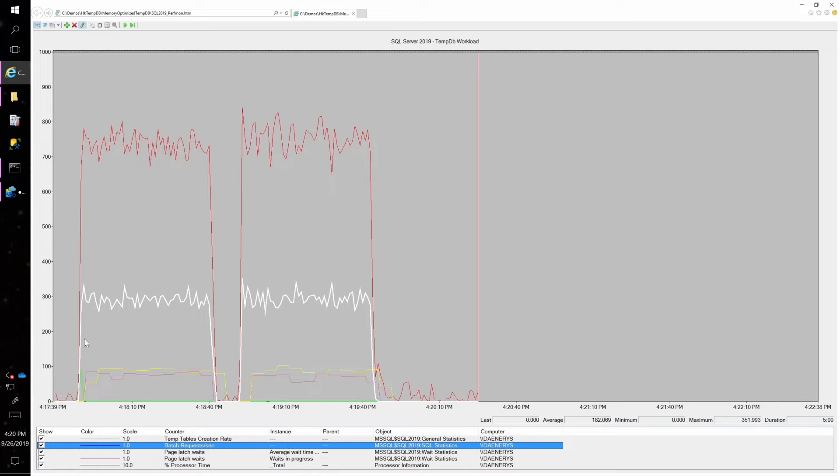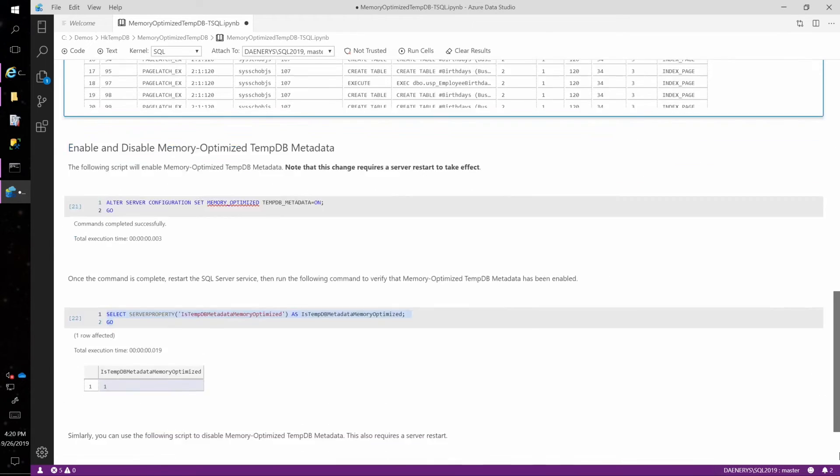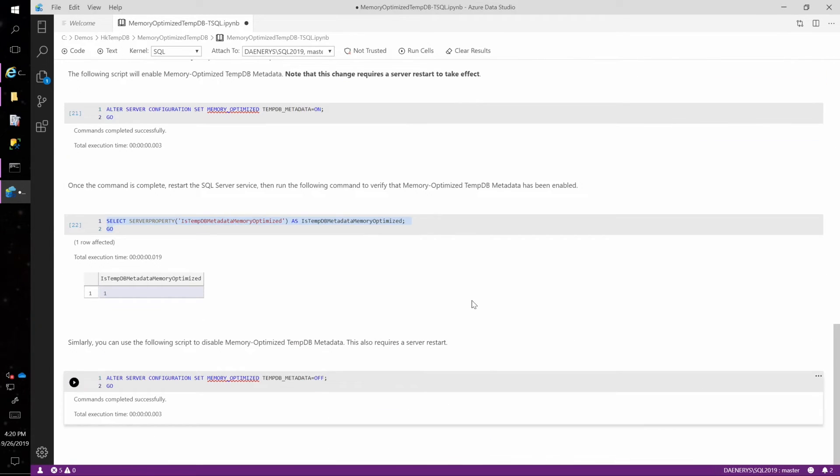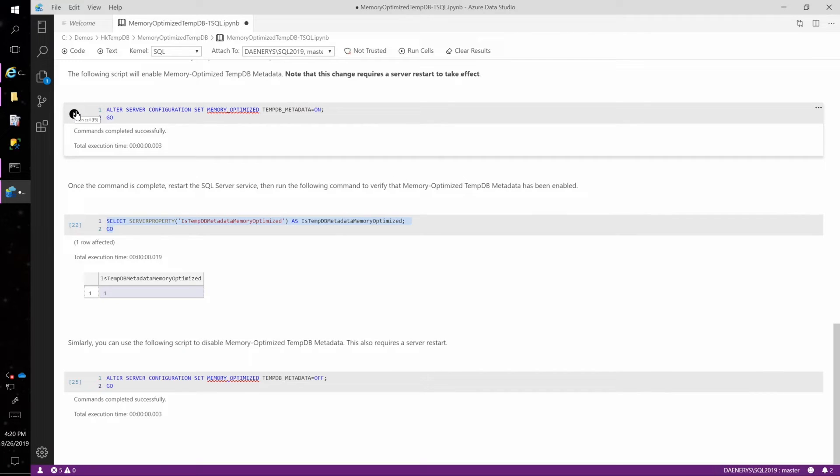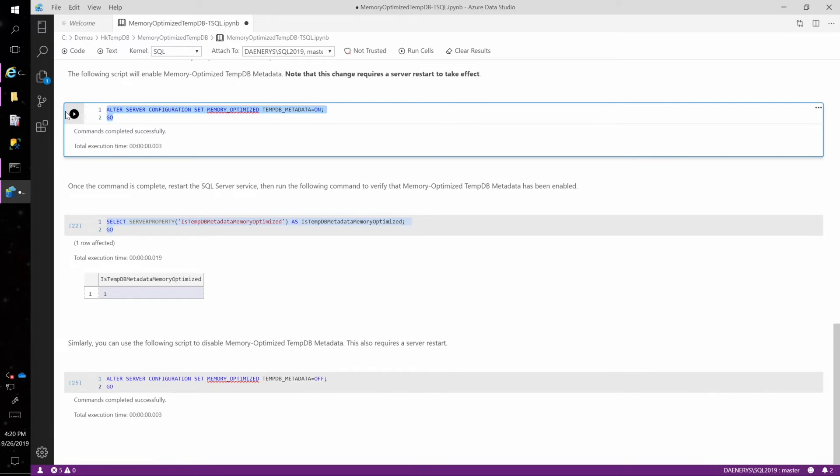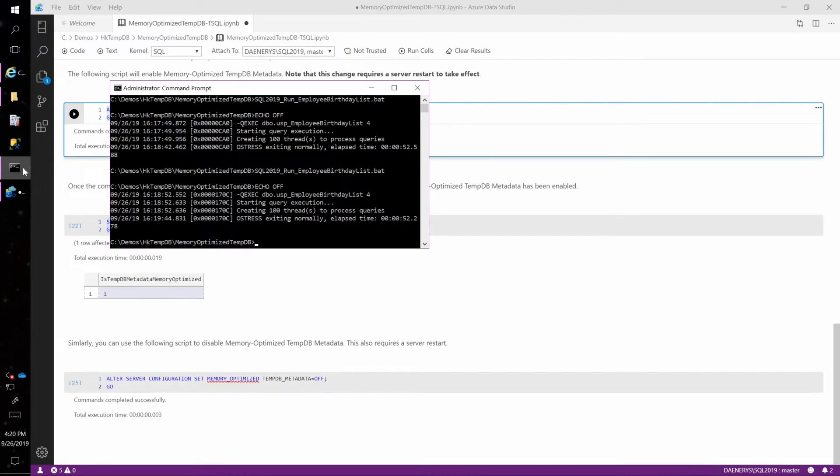So that's without the feature turned on. So let's go ahead and turn the feature on. In order to do that, we need to enable the feature in SQL Server. And we also need to restart the server. This alter server configuration command here requires a restart. So we're going to set that memory optimized tempDB metadata on. And then I'll go ahead and restart the server.